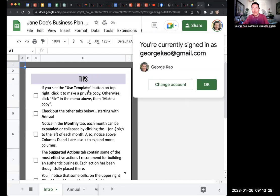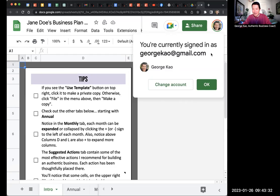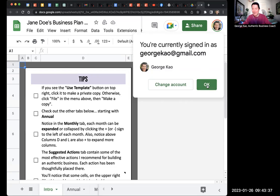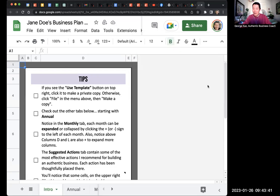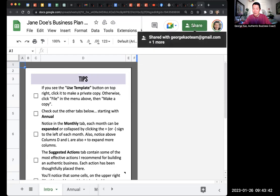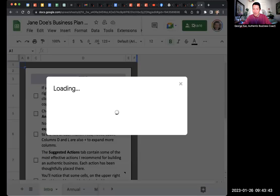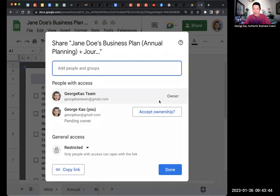I am now looking at the same document or spreadsheet using the correct account that I want. It says you're currently signed in as that. It's kind of telling me this is the correct account you want to be in right now. So I can click okay. And what I'm going to do is I'm going to hit the share button on the top right.